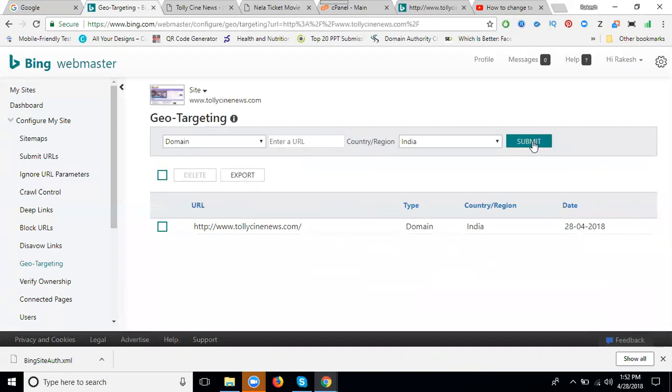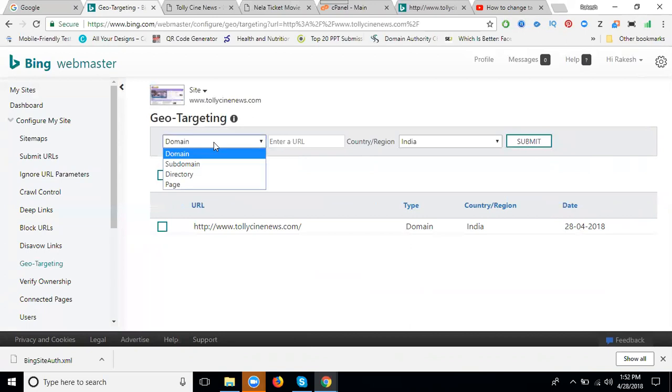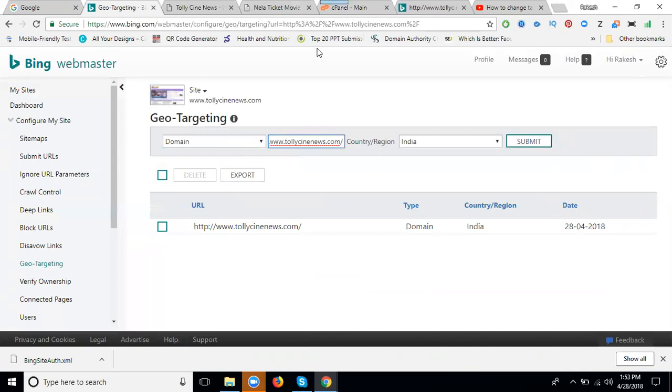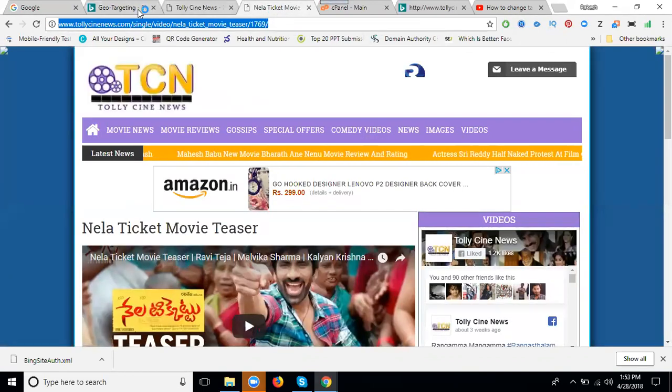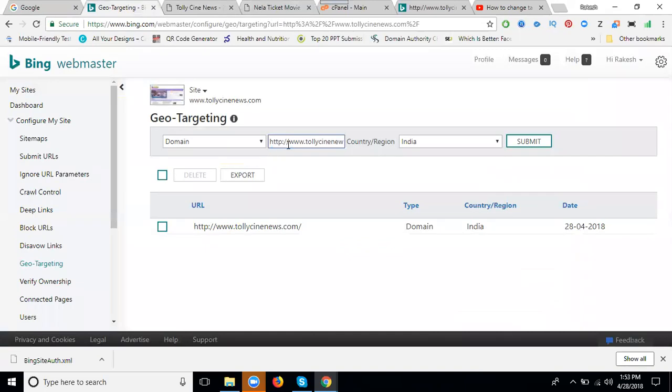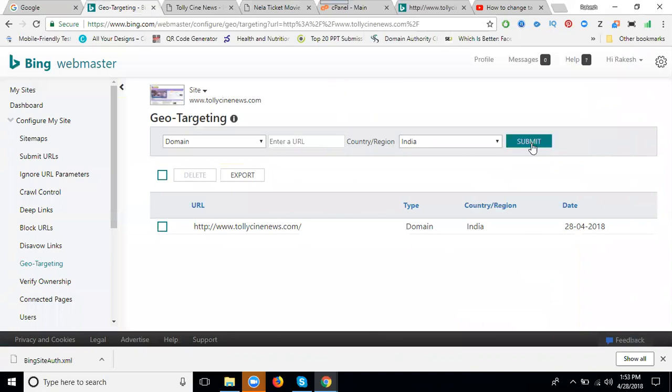Suppose I want to promote my website in US. Go to domain. For a particular page, submit here where you can promote by India.